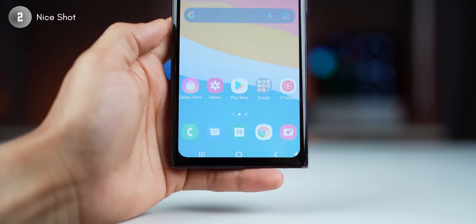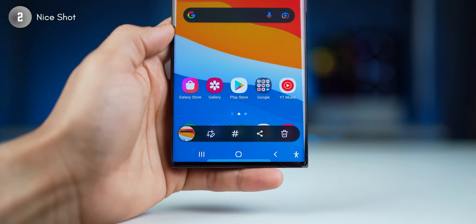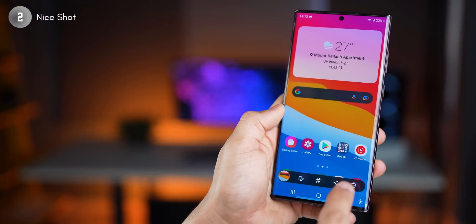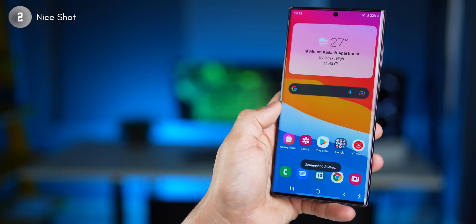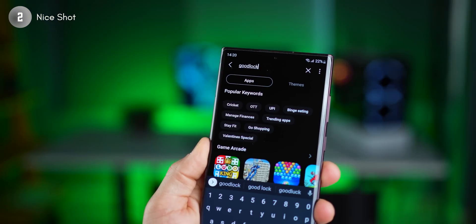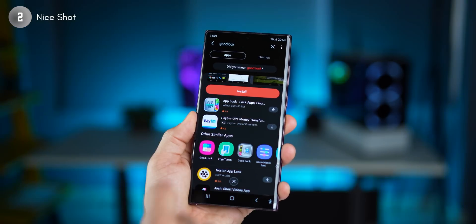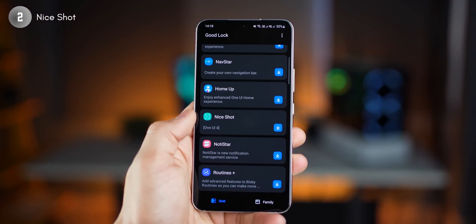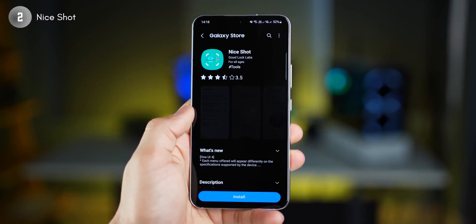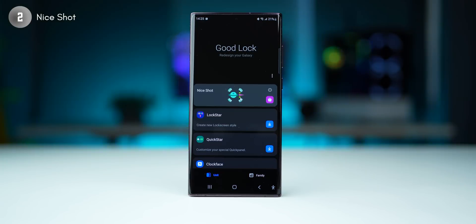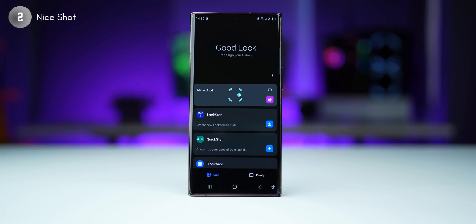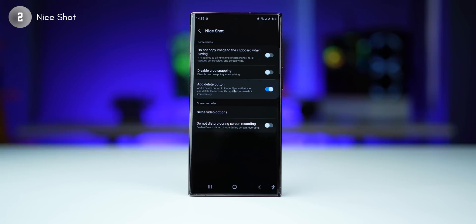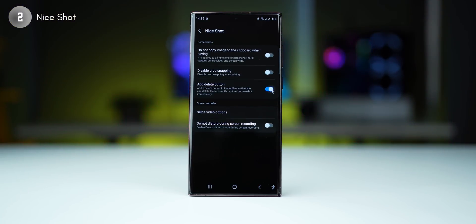There are so many times I take a screenshot by mistake and they just collect in my gallery. But now you can choose to have a simple delete icon, which when you press, the screenshot's gone. For this, you need to first install Good Lock. Go to Galaxy Store, search for Good Lock and look for the icon, install it, then open it up and go to Nice Shot. Install Nice Shot, and in Good Lock you'll be able to open Nice Shot. Once you do that, you'll see the option to enable 'add delete button.' That's pretty much it.